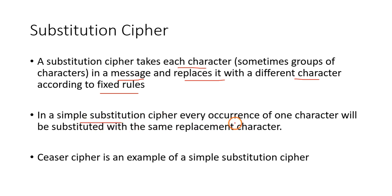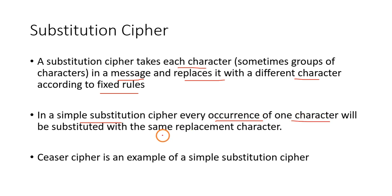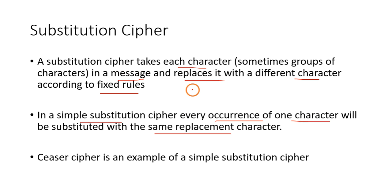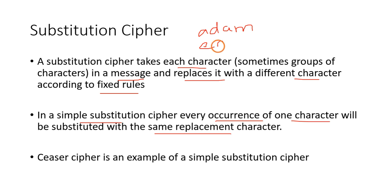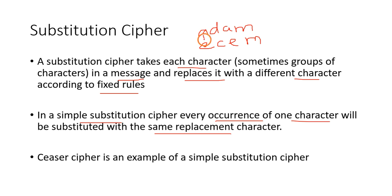For example, if you take ADAM as the message, it might be converted to ECEM. So a simple substitution cipher always replaces the same character with another character which is also same.